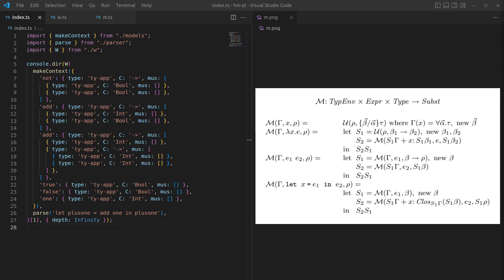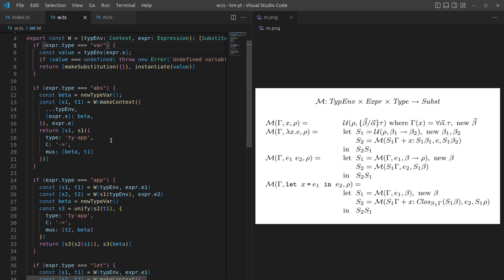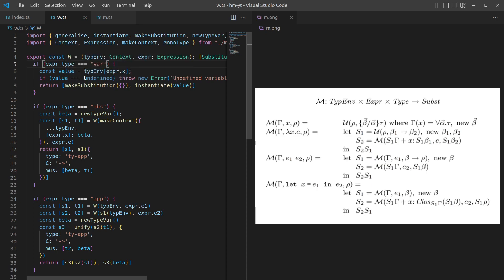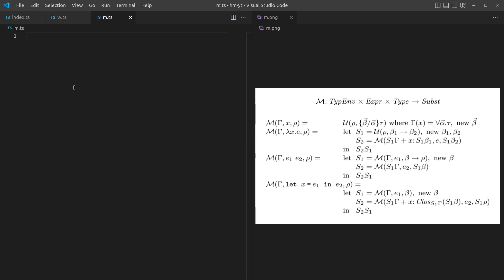Hello and welcome back to this video on the Hindley-Milner type inference system. Today we're going to look at Algorithm M. We previously looked at all the helper functions, how to implement them in TypeScript, and we've also looked at Algorithm W as well as how we read Algorithm M. So if you haven't seen those videos, have a look at them first. This is where we got to with Algorithm W — I've put it in a new file and now we're going to do the same for Algorithm M.